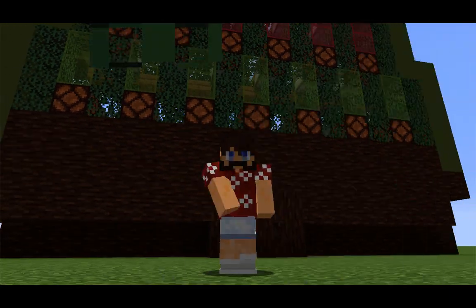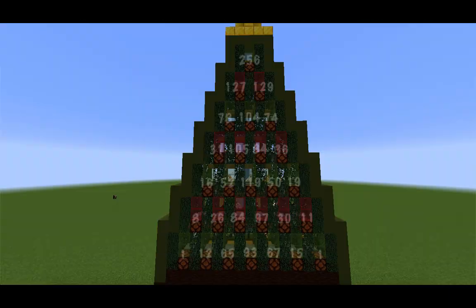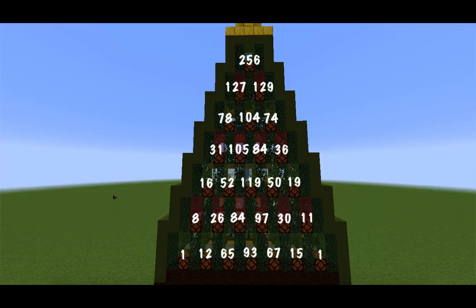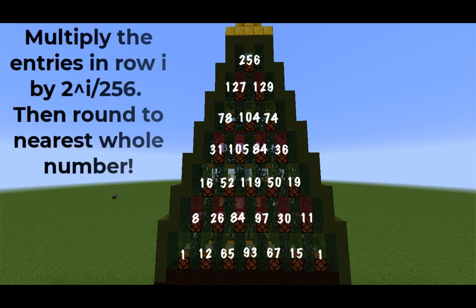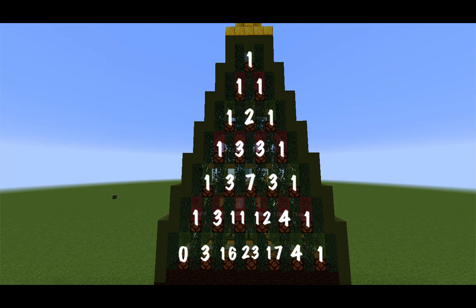Alright, well here are the results. This is the number of times the villager landed on each of these blocks. Now we're going to multiply each entry by the scaling factor that we discussed, and we get this for our recreation of Pascal's Triangle. The bottom rows are a little off, but overall I'm pretty happy with the result.